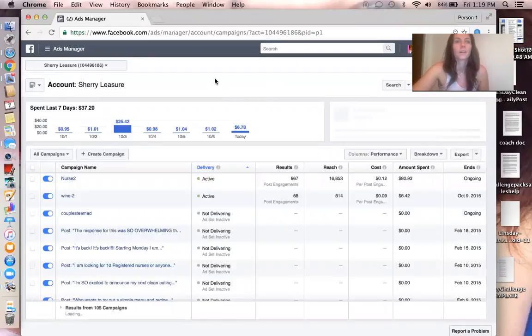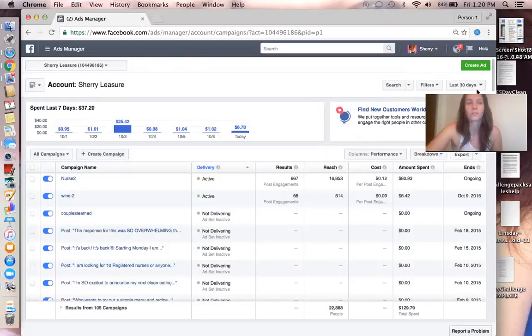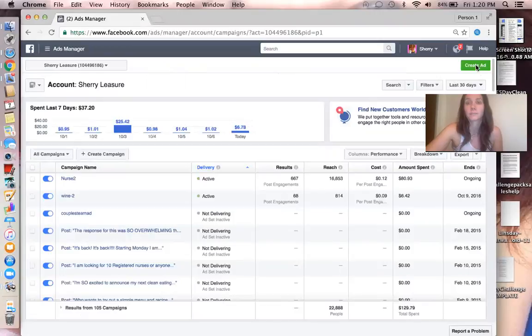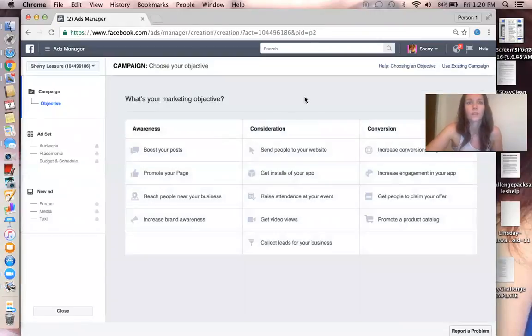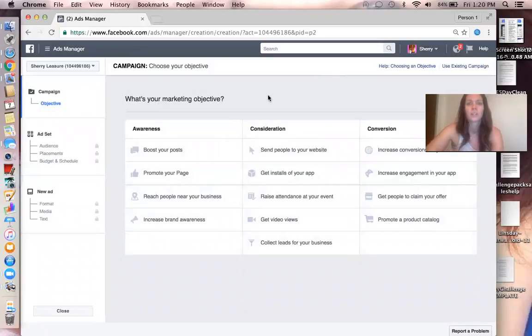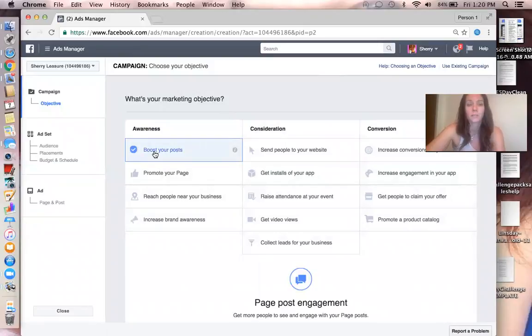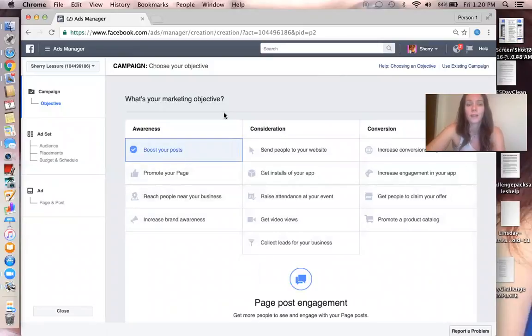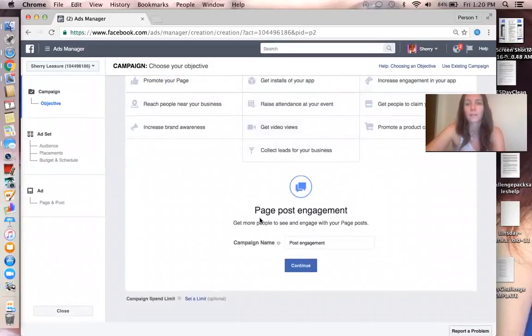Okay, so I didn't even go into Power Editor. I just went to Create an Ad right here, this little green box. And when you're running an ad for a photo on your page, you're going to choose it's in the awareness category, Boost Your Posts.